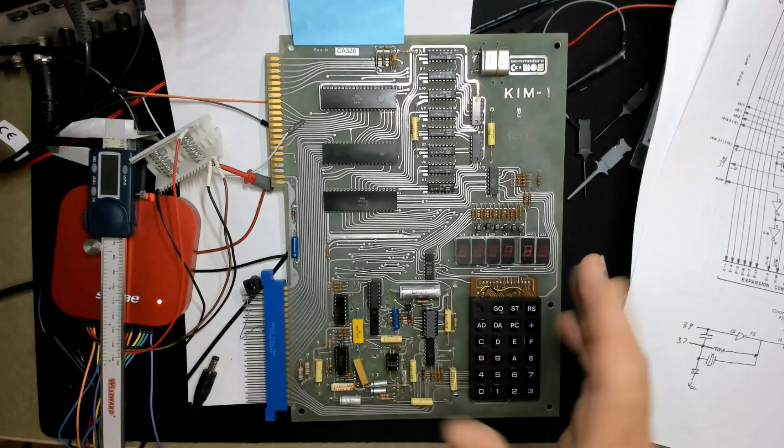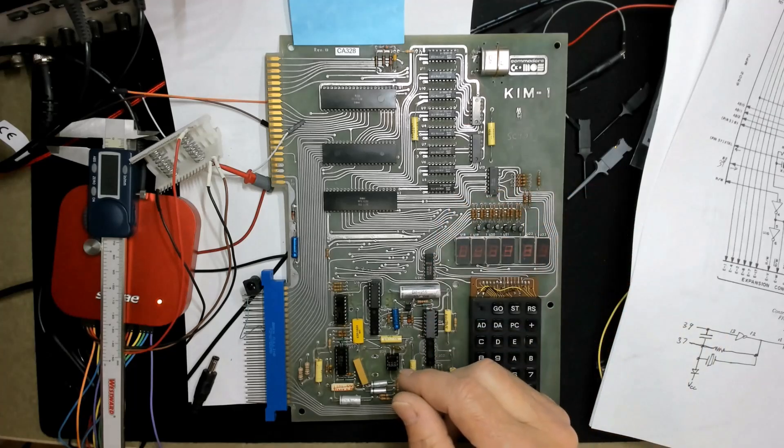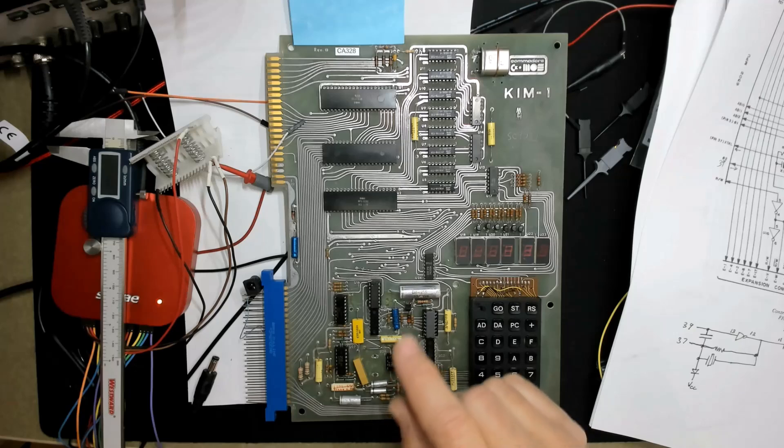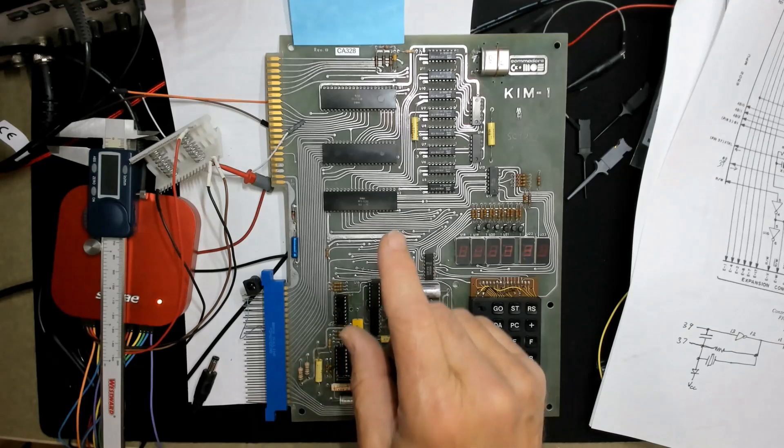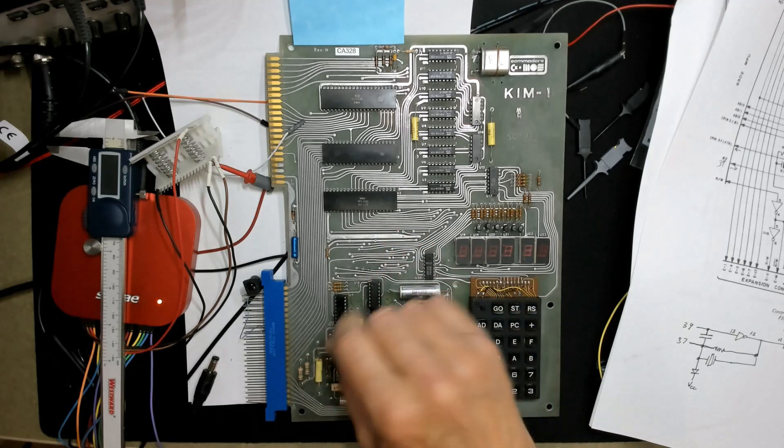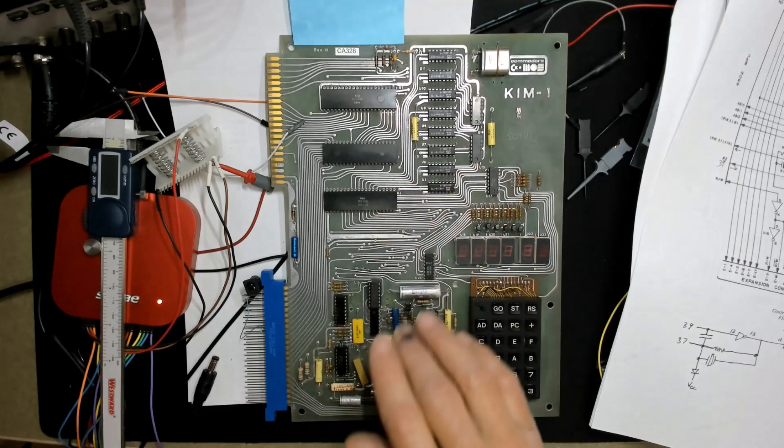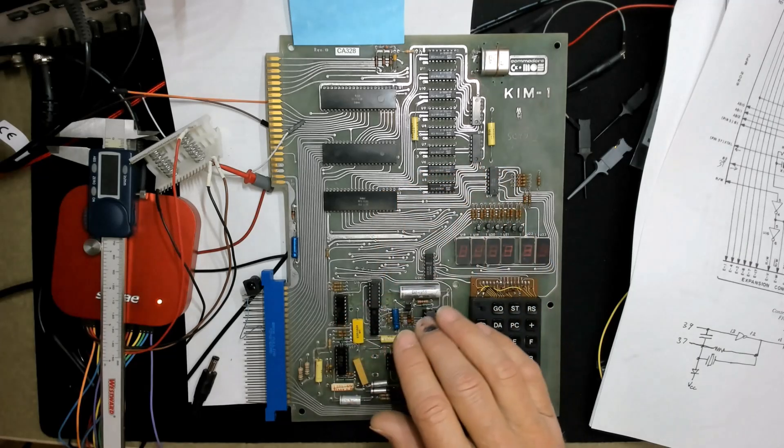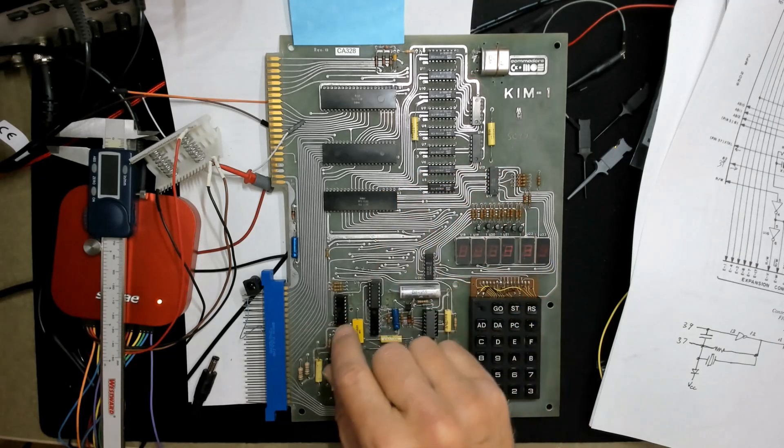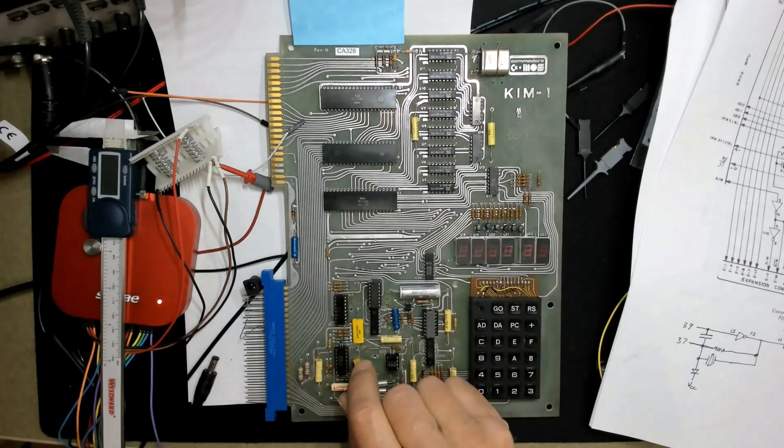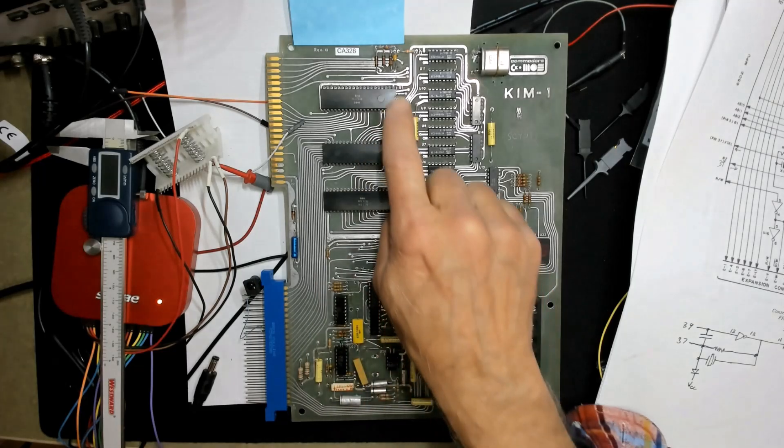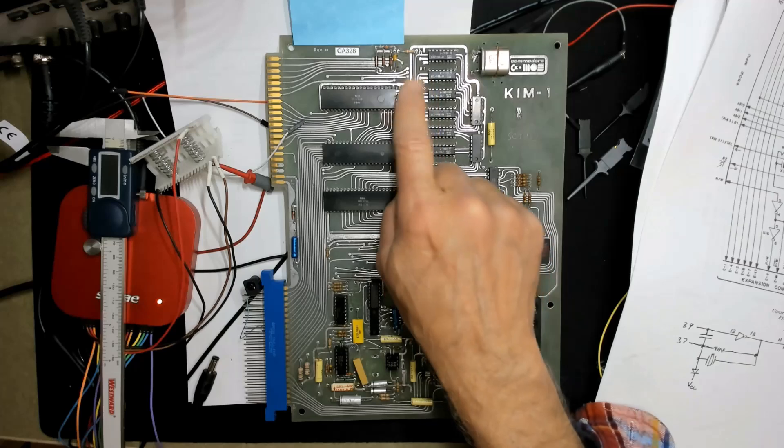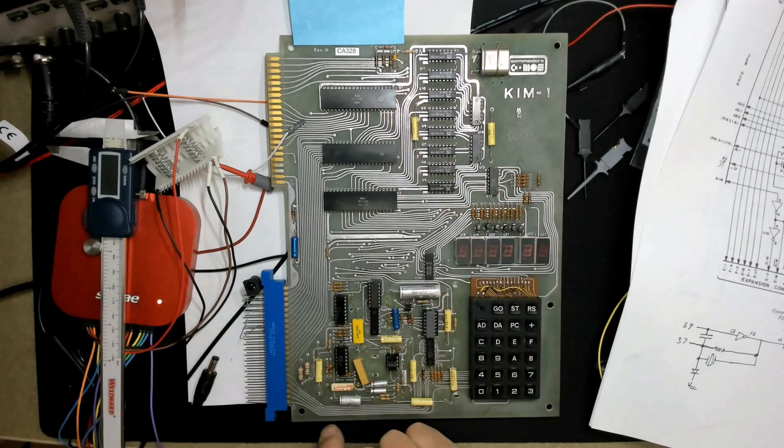I'll tell you off the bat that this 6502 has a damaged clock input. I can force it to work, but it's not an elegant solution. Most of this video is actually going to be about the clock in the 6502, and specifically, what I think happened to the clock on this one.